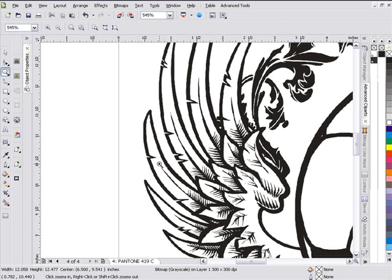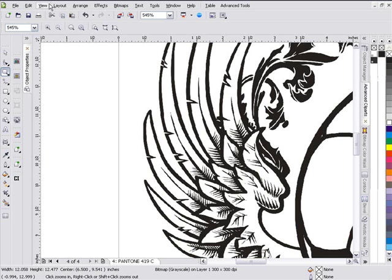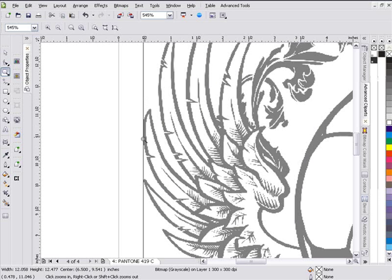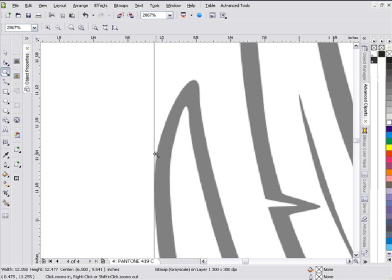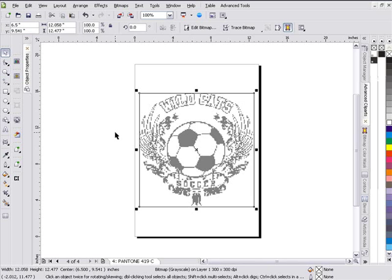If I zoom in and go to View > Wireframe, the bounding box of my bitmap goes right to the edge of my wings, and I don't want that. As I apply effects, my pixels are going to spread out a little bit as I create these artistic effects, and I don't want to cut my effects off on the edge where this bounding box cuts off my bitmap. So there are a couple of different ways to handle this — I'll hit Ctrl+Z.